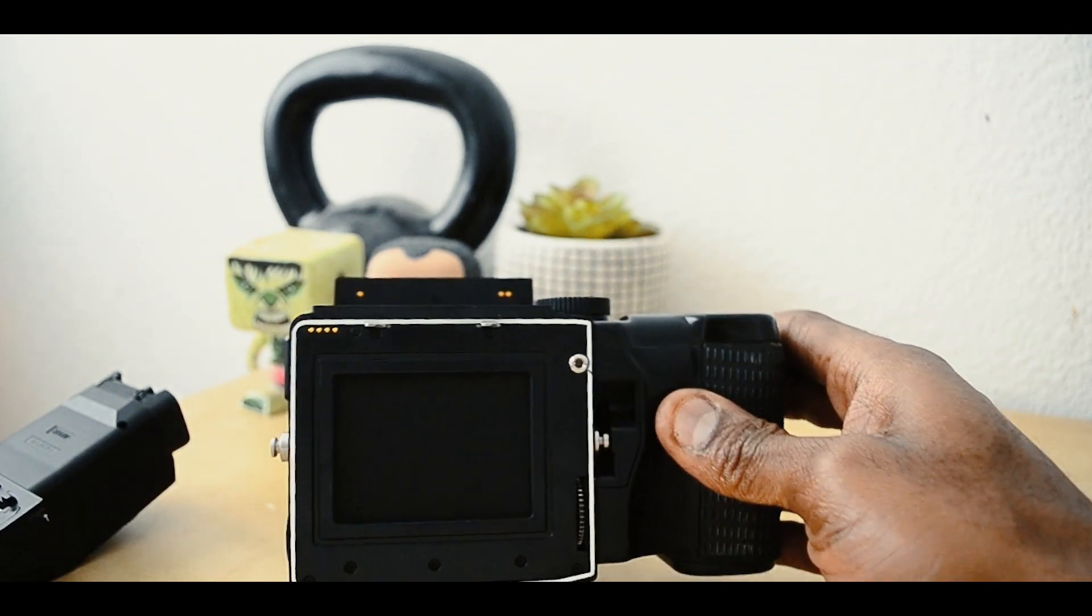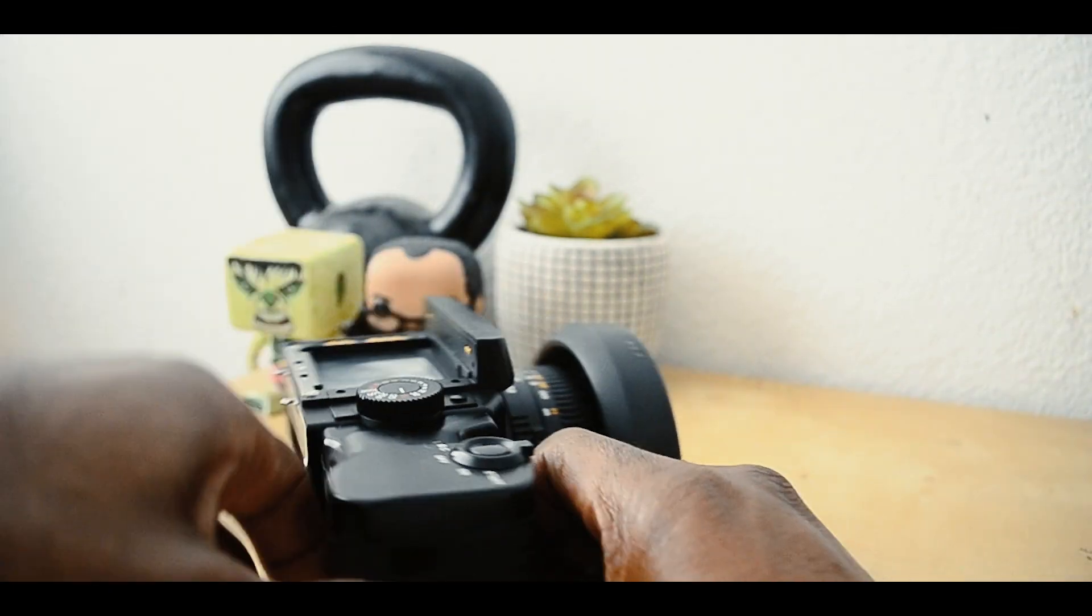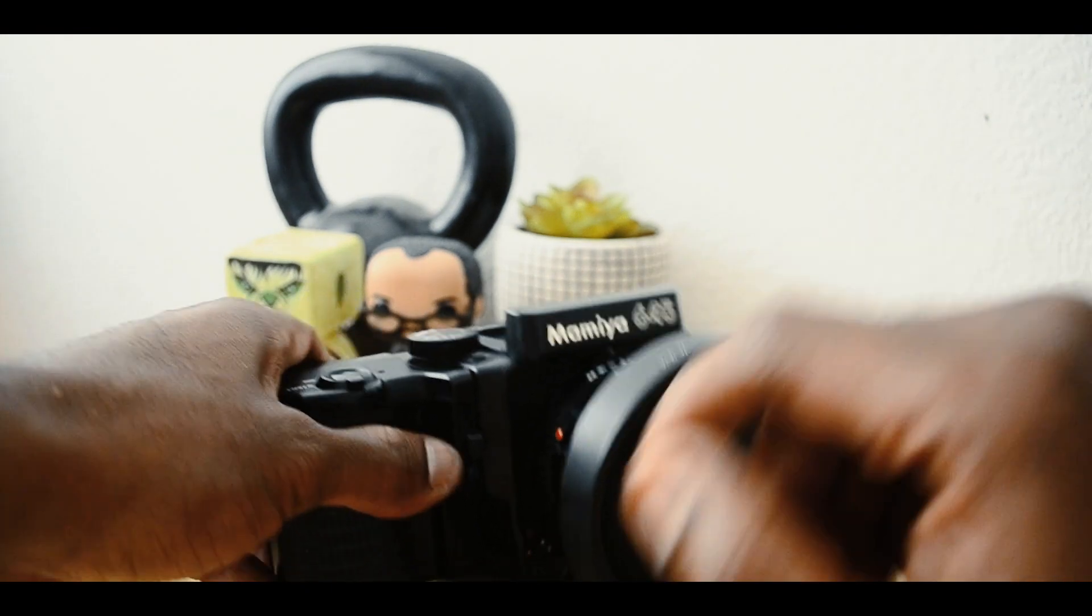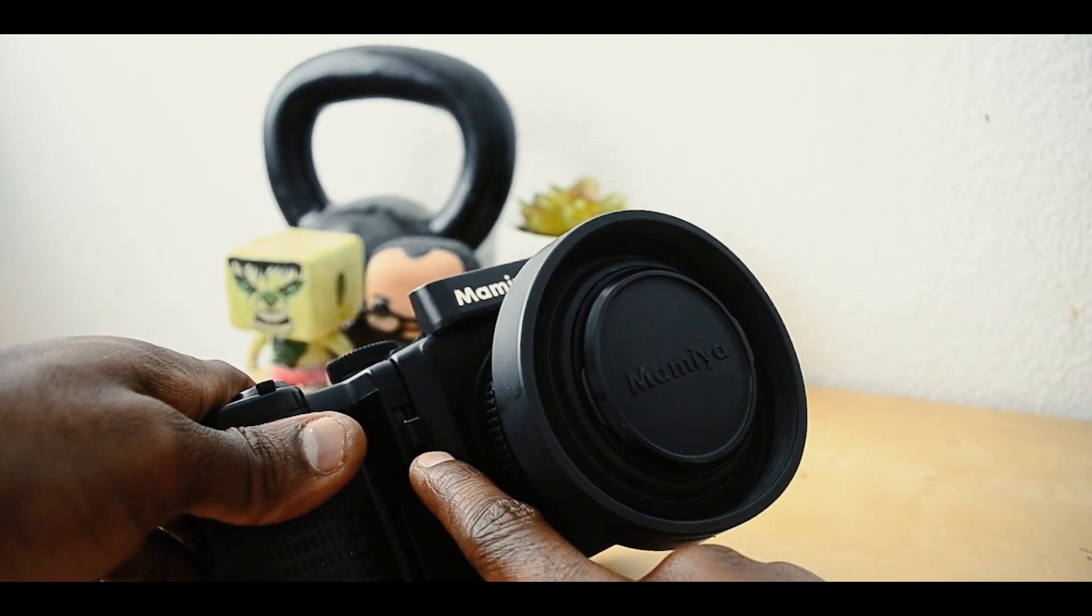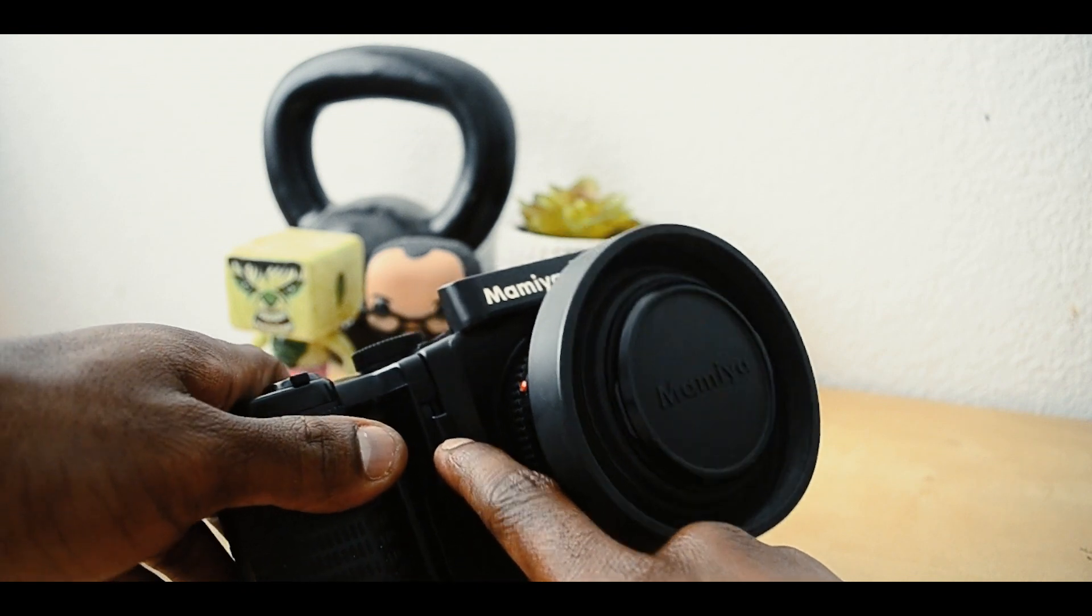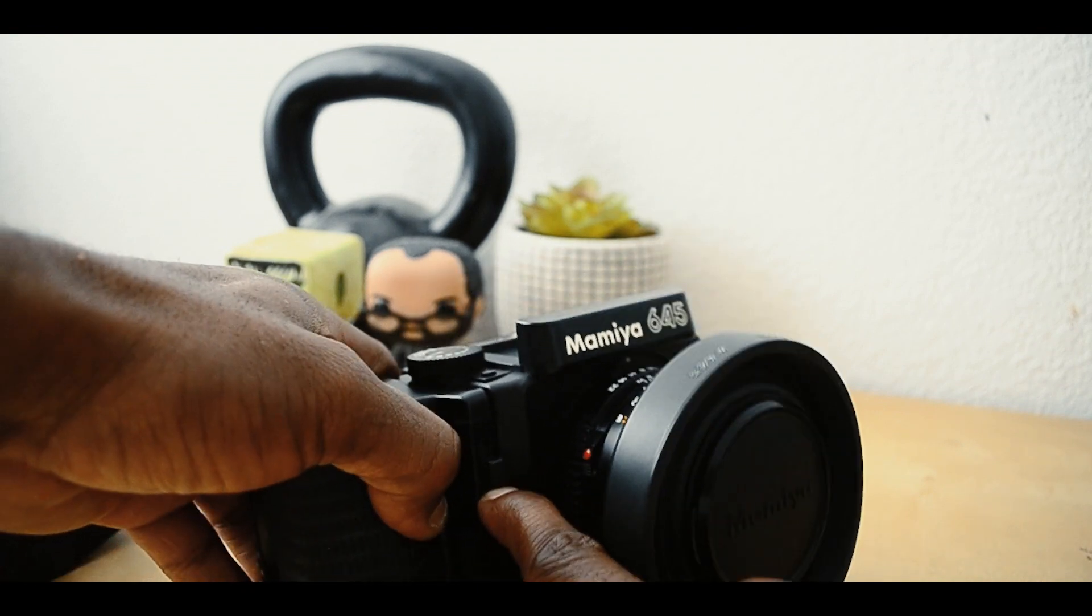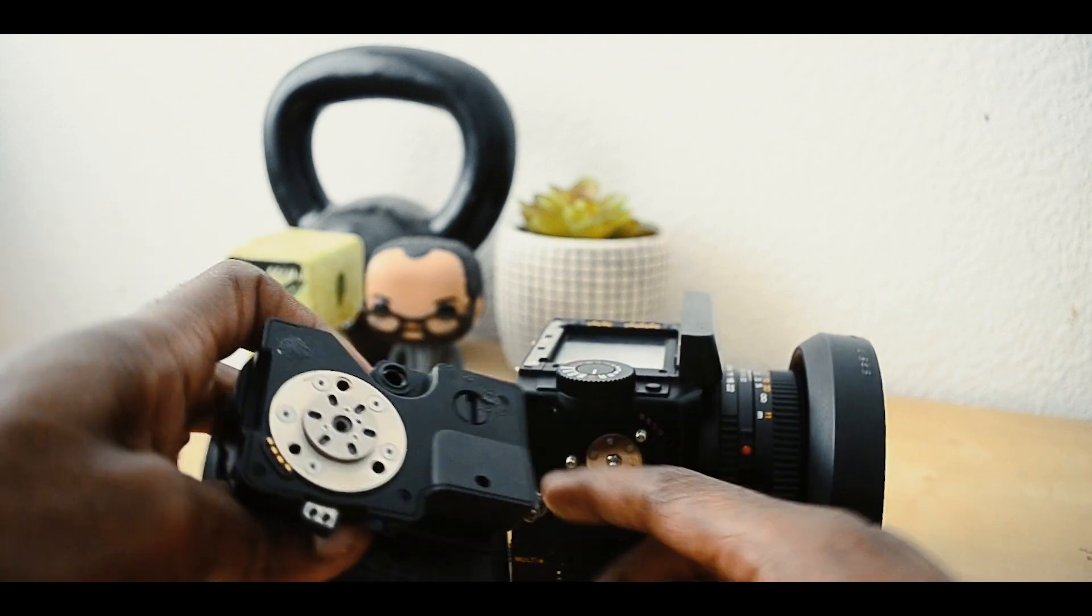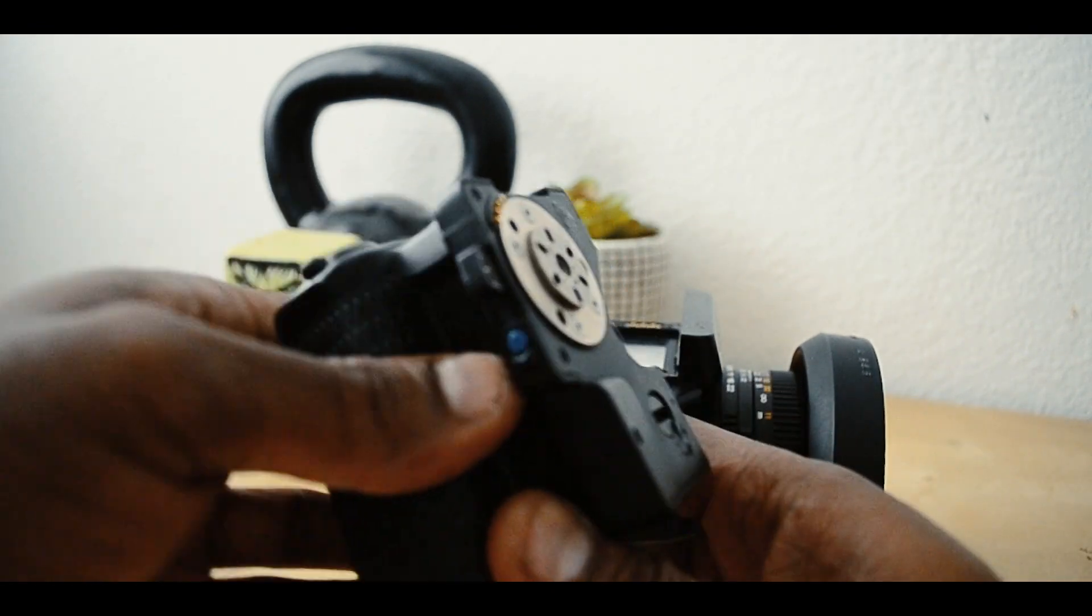To remove the grip, there's a blue button here. Press that and lift up, and it will remove the power winder.